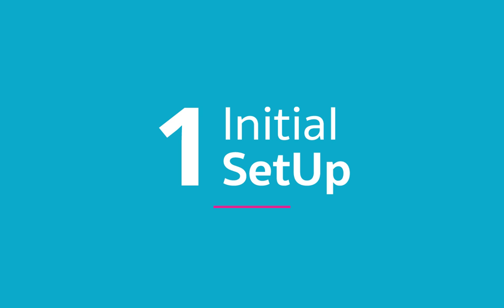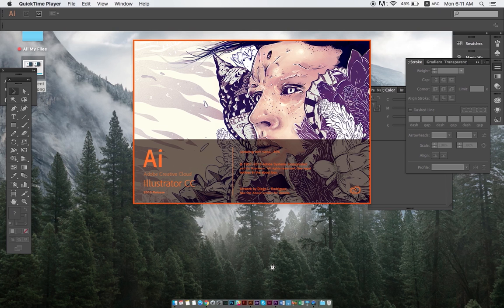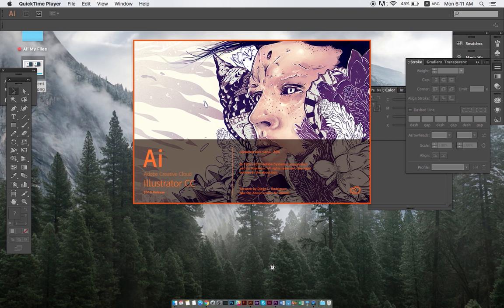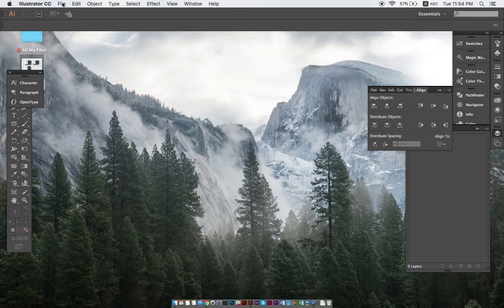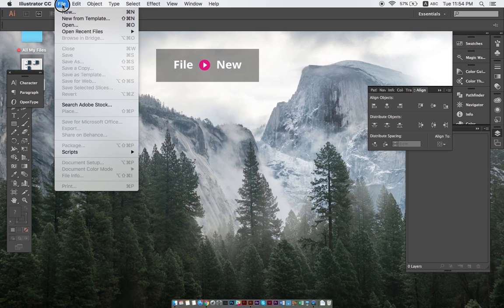The first topic of the video will be how to properly set up your file. Obviously, the first thing that you always do when opening up Illustrator is setting up your document. It might sound easy-peasy, but there's a couple of items to always remember. To create a new project, we simply click on File and New.